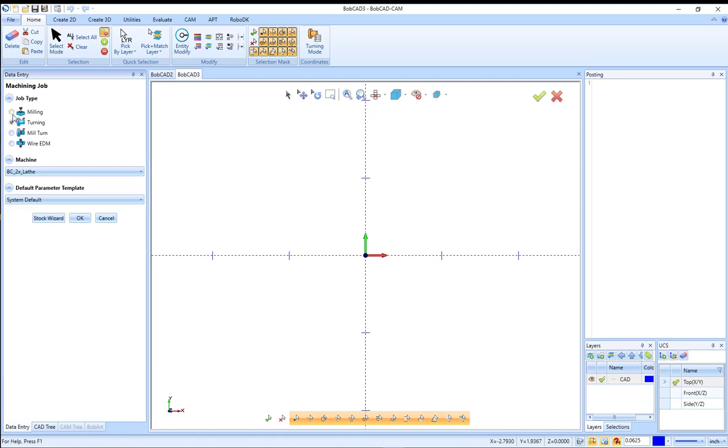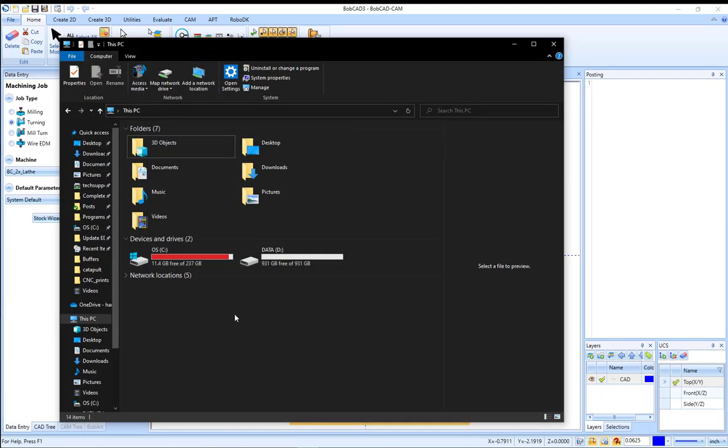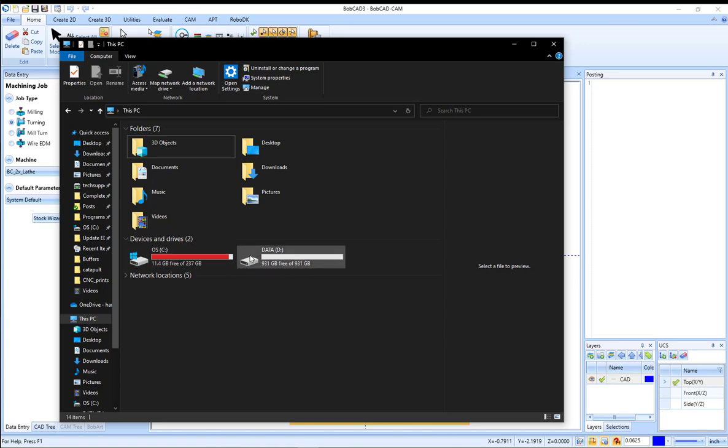Now to access these post processors, there's two different ways to locate the file. If you open up the file explorer, the post processors can be found under the Bobcat data folder. By default this is going to install onto the C drive.